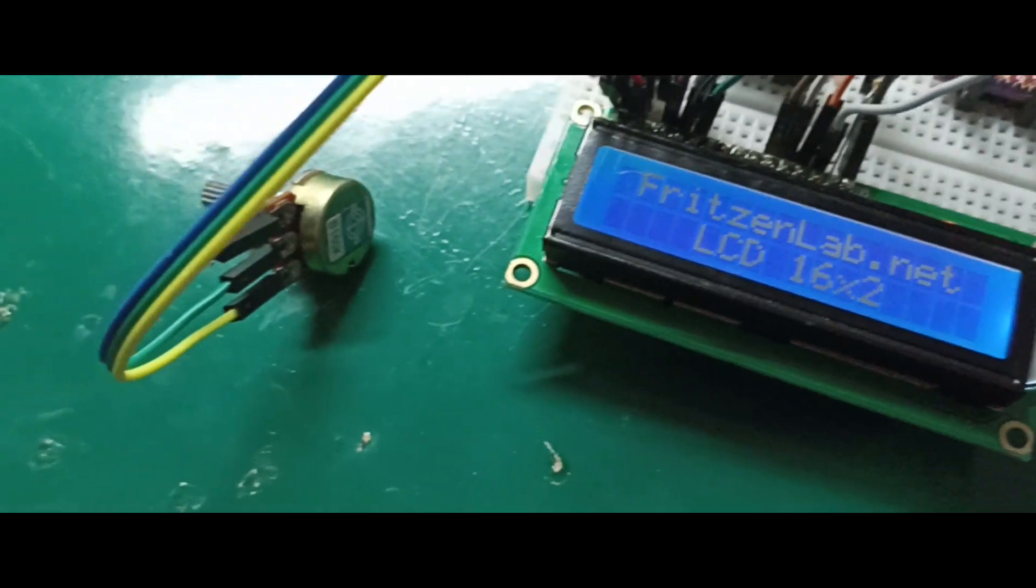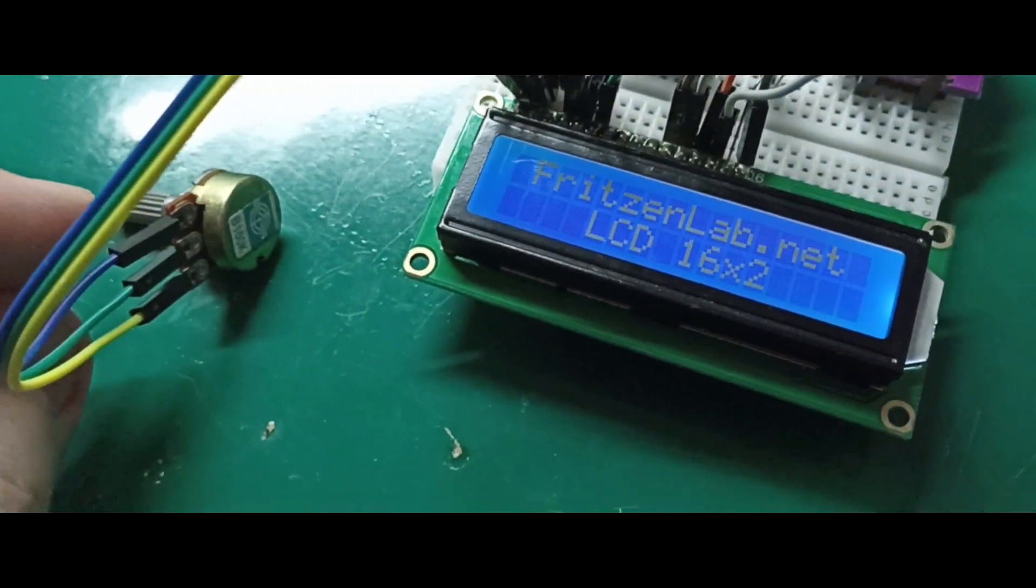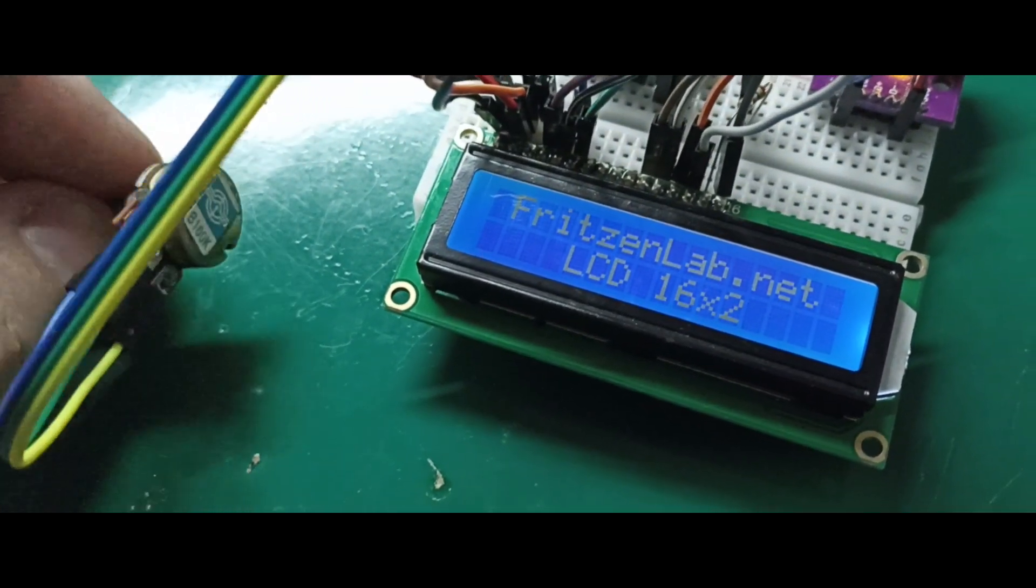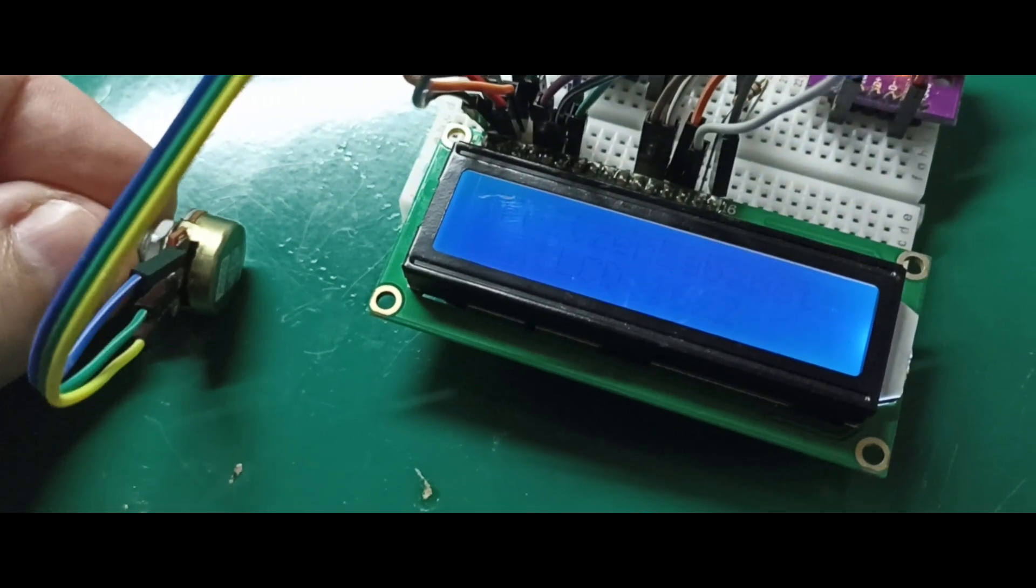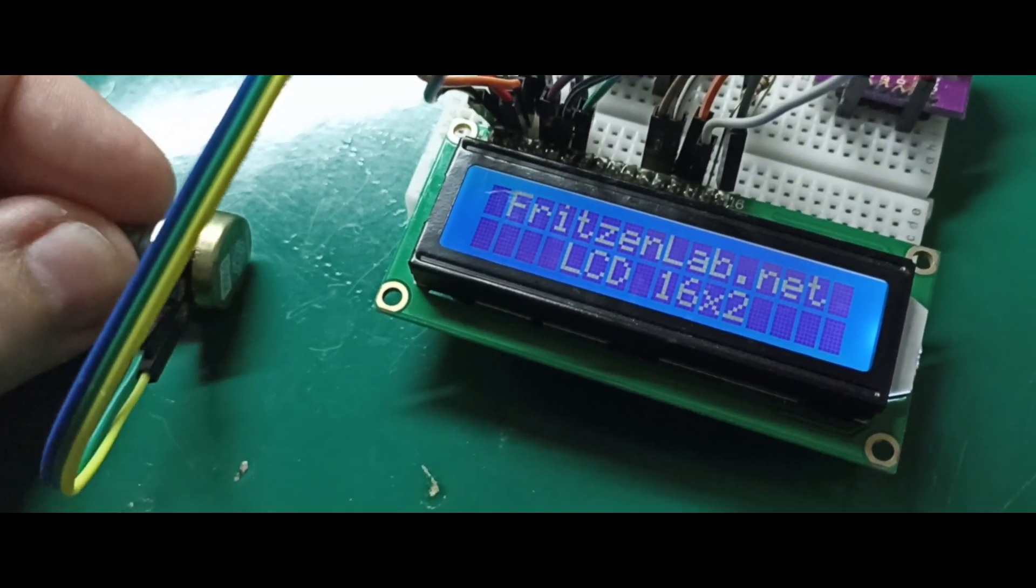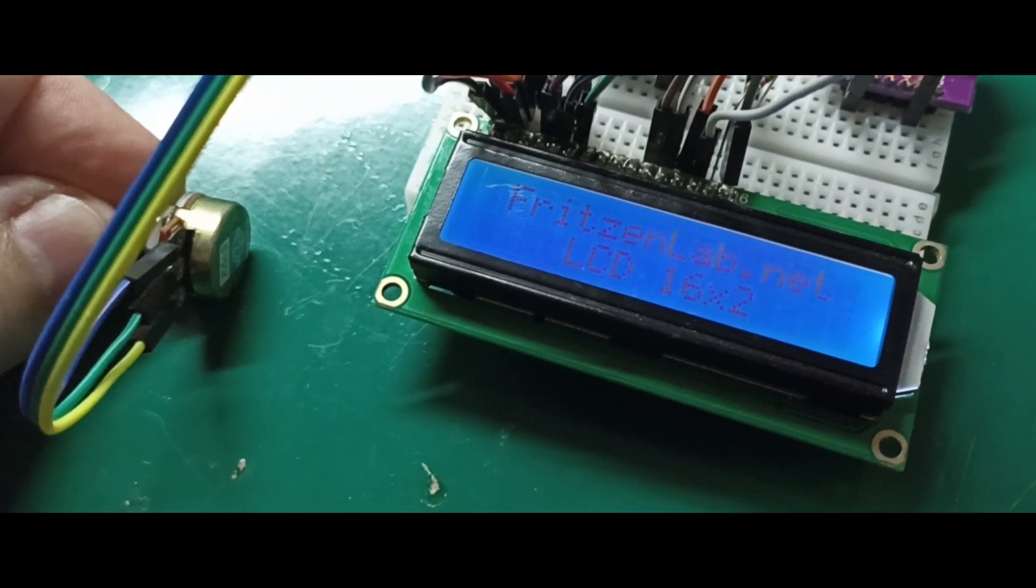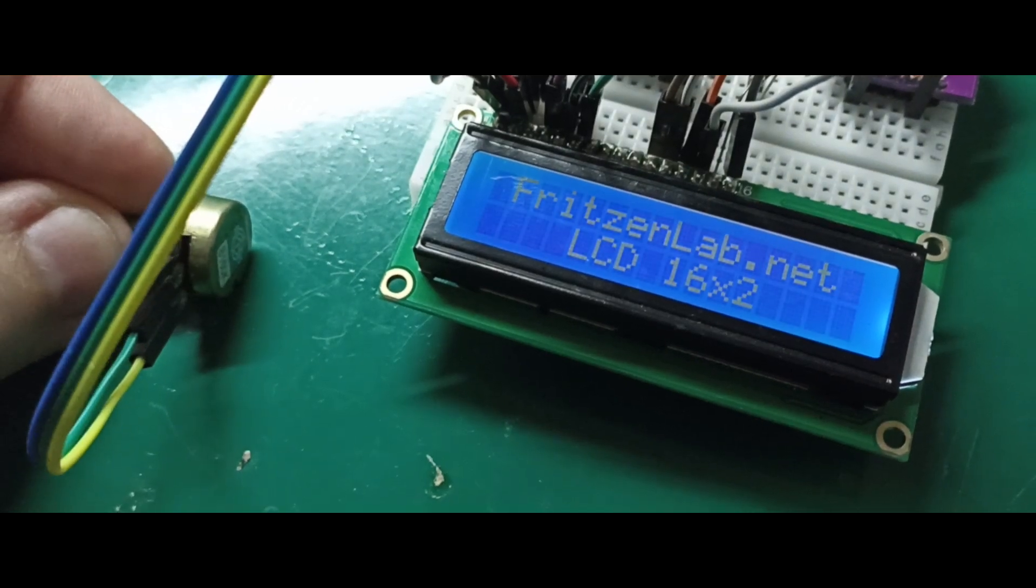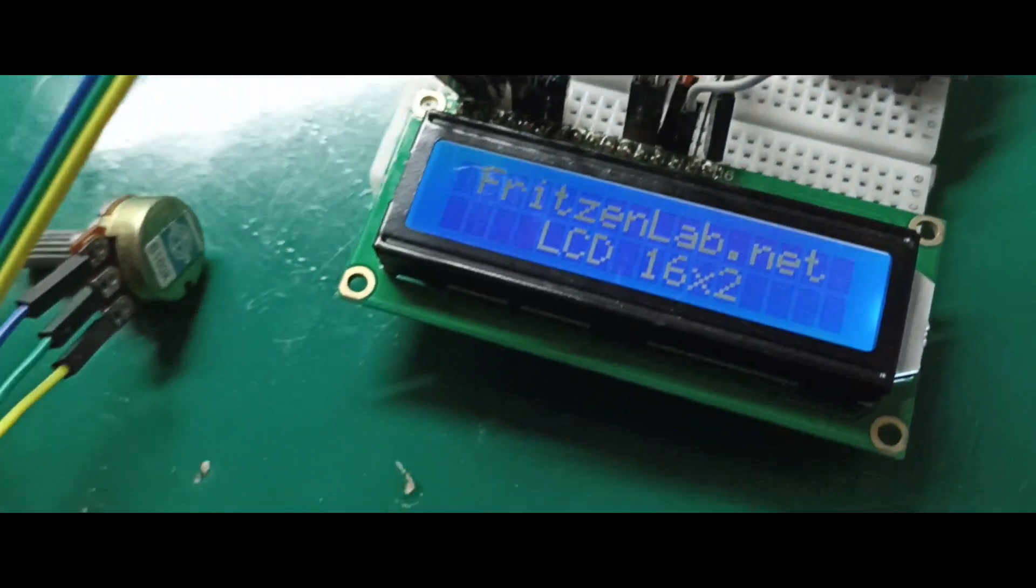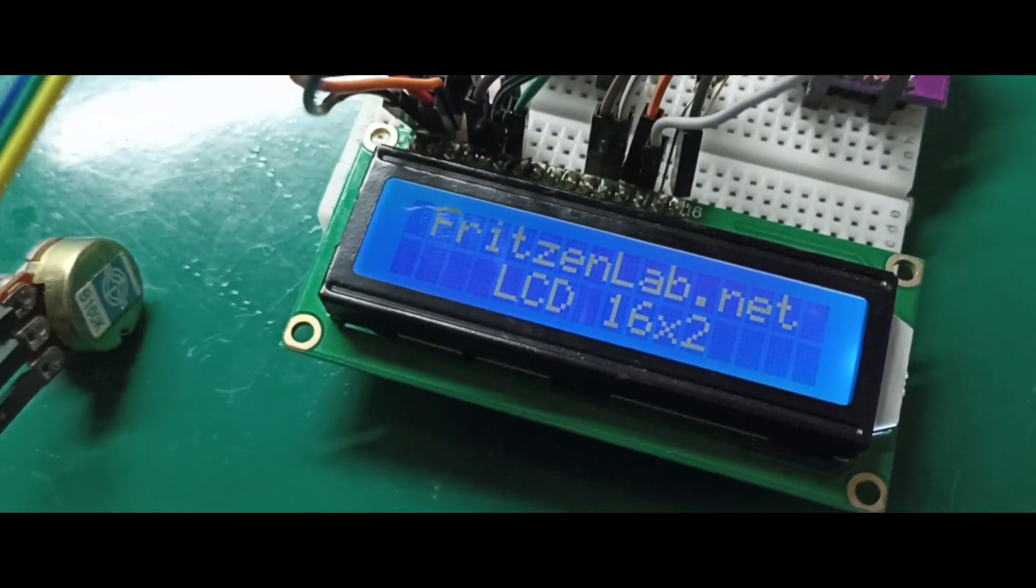You can see there is a potentiometer, this potentiometer is for the contrast. If I move the potentiometer around, let me show you, it goes and comes, comes and goes. Let me adjust. The potentiometer is for the contrast.